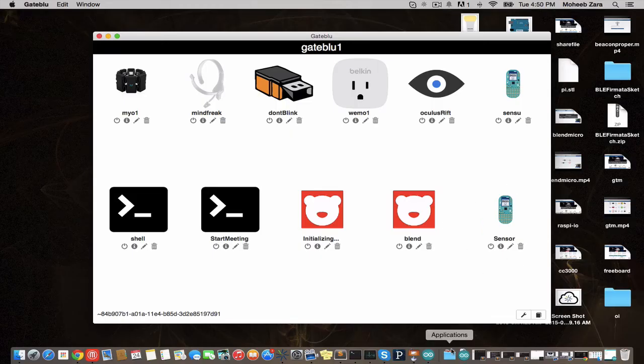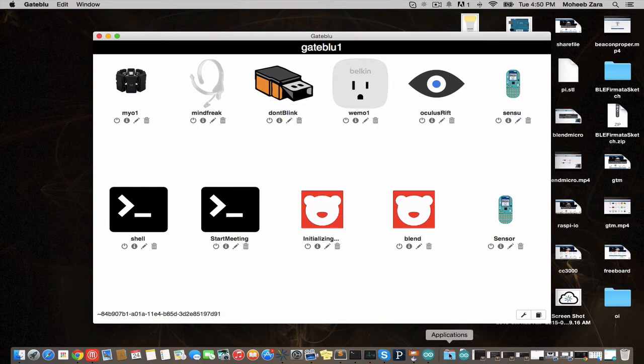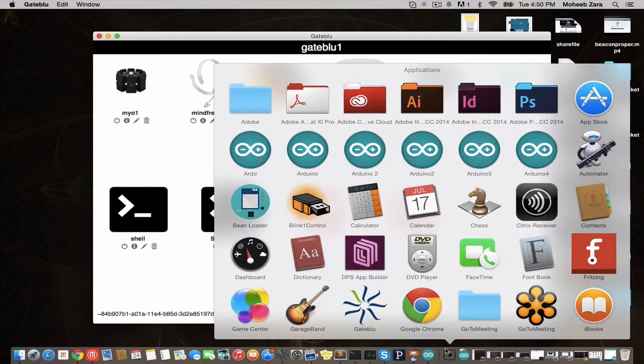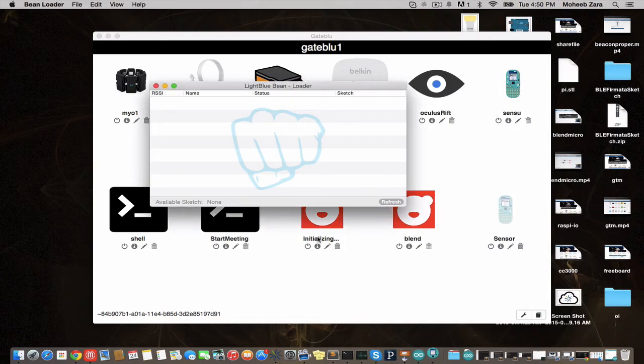Now, let's do something else. We're going to program the Arduino with the Arduino side of the LightBlue Bean. We're going to make sure our gateway plugin is off so that it doesn't interfere with the Beanloader app connecting and talking to it.